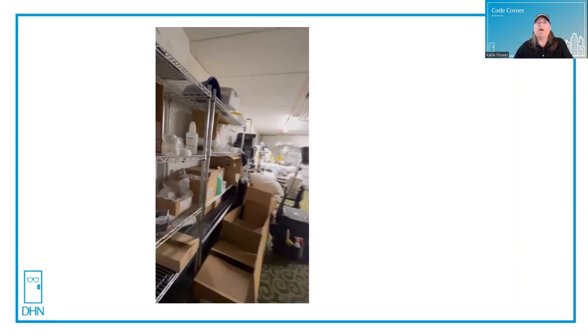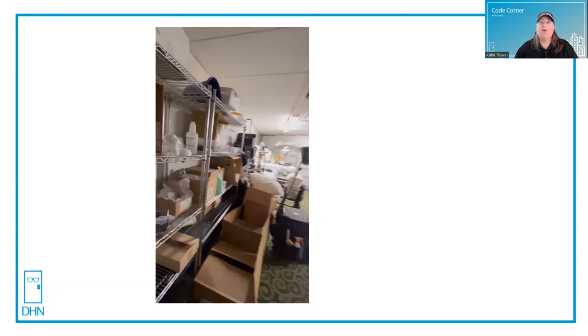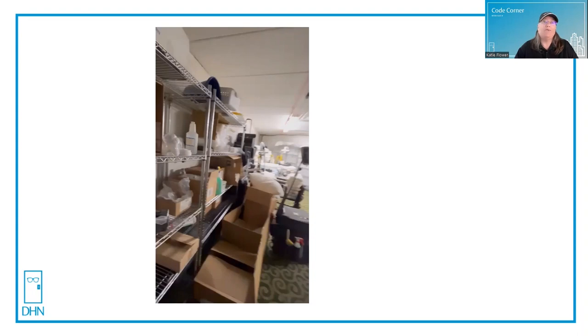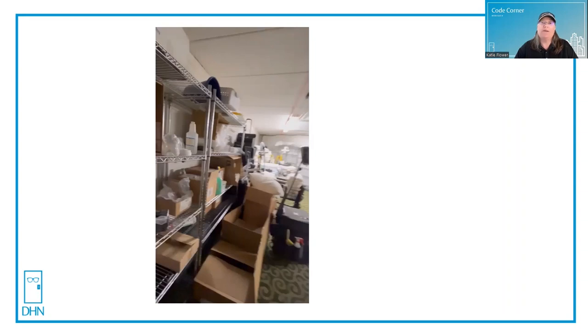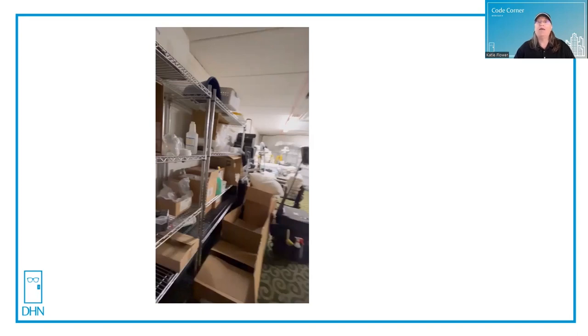They said that they would take care of it, but their comment was there isn't anything of any real value in that room. I calmly explained that it's not the value of what's in the room. The room is full of flammable materials and the fire door that's being blocked open will not stop the spread of the thick black smoke if the contents in that room catch fire from electrical or other reasons.